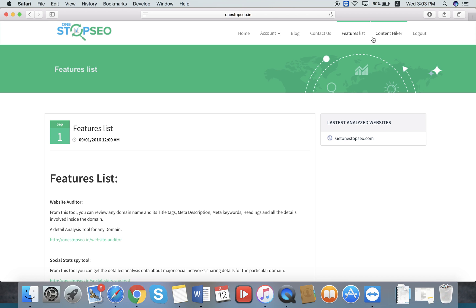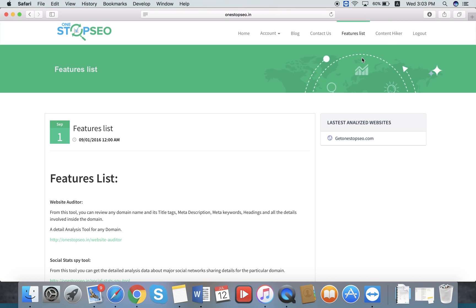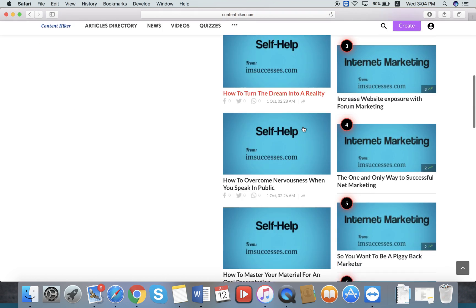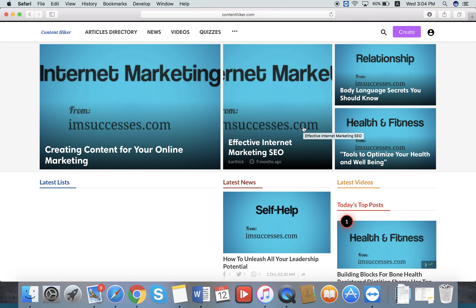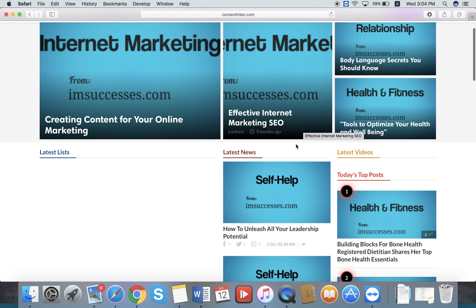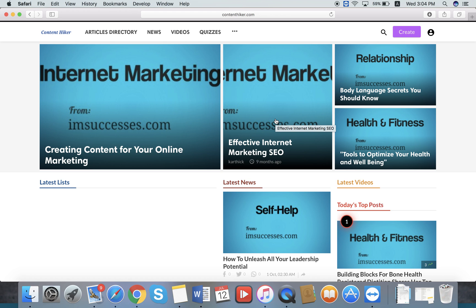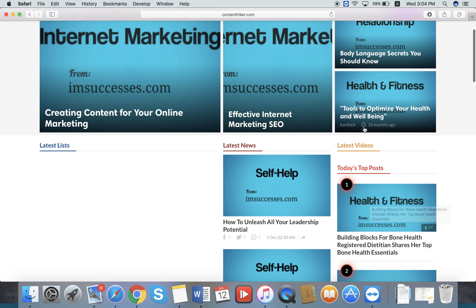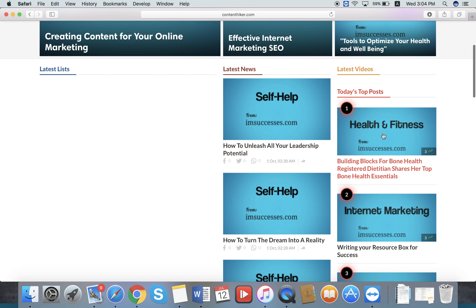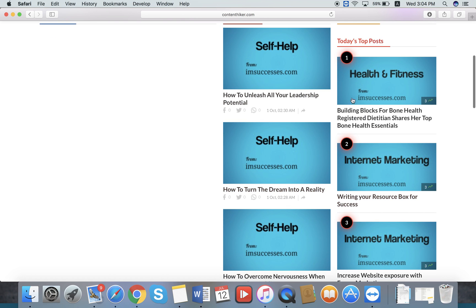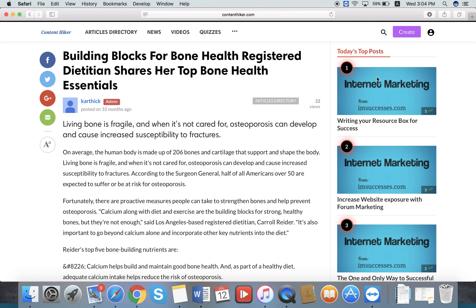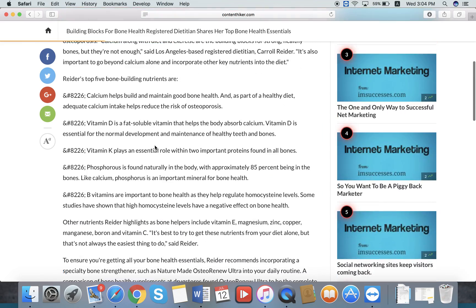Another feature is PLR — Private Label Rights — articles created exclusively for OnStarPaceo customers. Go to contenthiker.com and it will redirect you to the PLR content made exclusively for OnStarPaceo customers. You can see articles from major niches like self-help, fitness, and internet marketing. If you are in the health and fitness niche, you can go there and take the content.